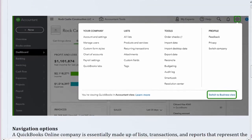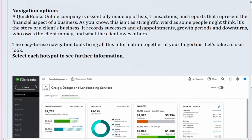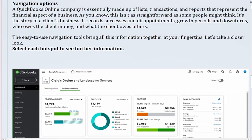Navigation Options. A QuickBooks Online company is essentially made up of lists, transactions, and reports that represent the financial aspect of a business. This isn't as straightforward as some people might think — it's the story of a client's business. It records successes and disappointments, growth periods and downturns, who owes the client money, and what the client owes others. The easy-to-use navigation tools bring all this information together at your fingertips.